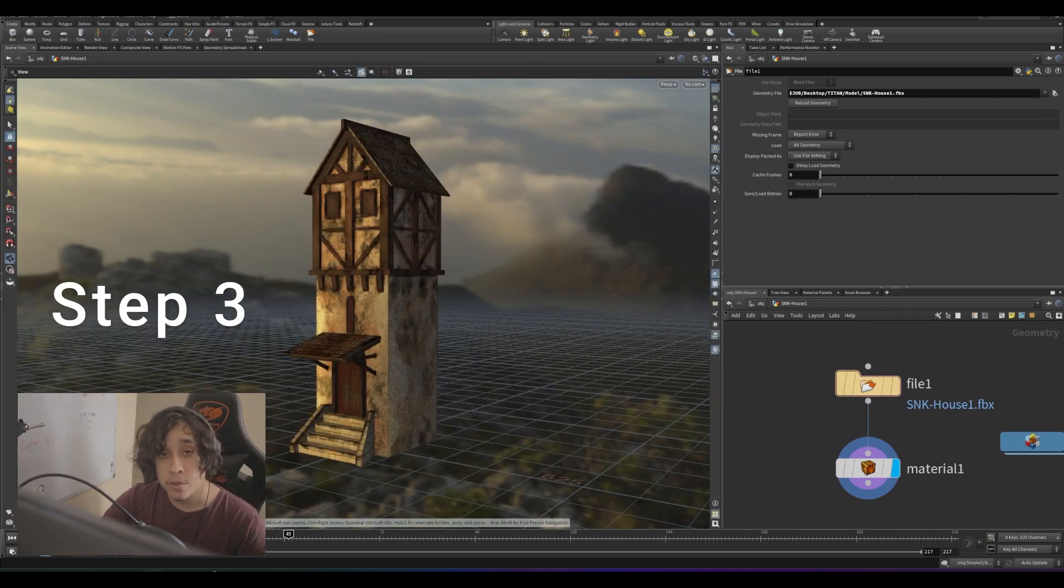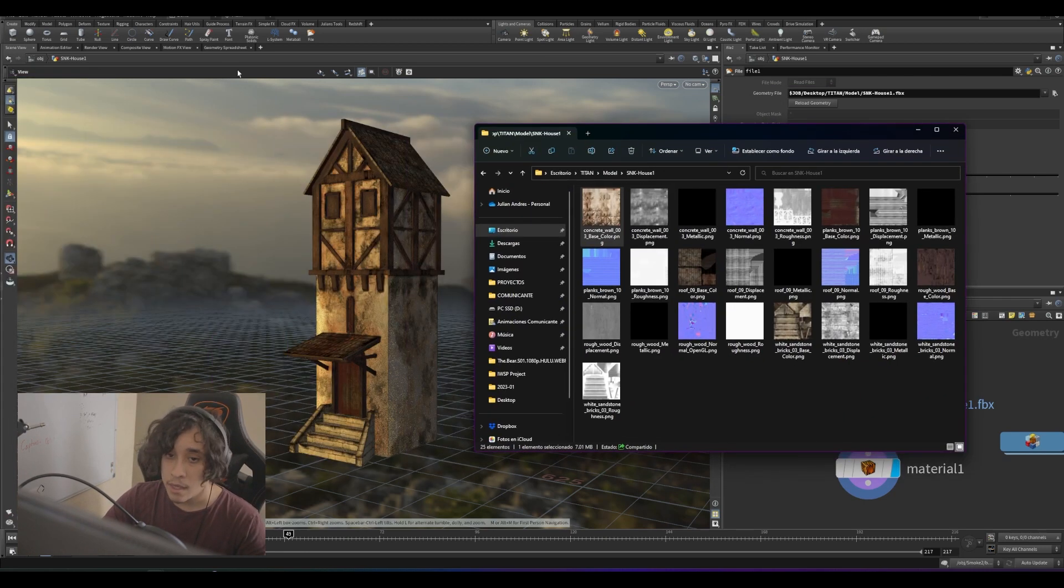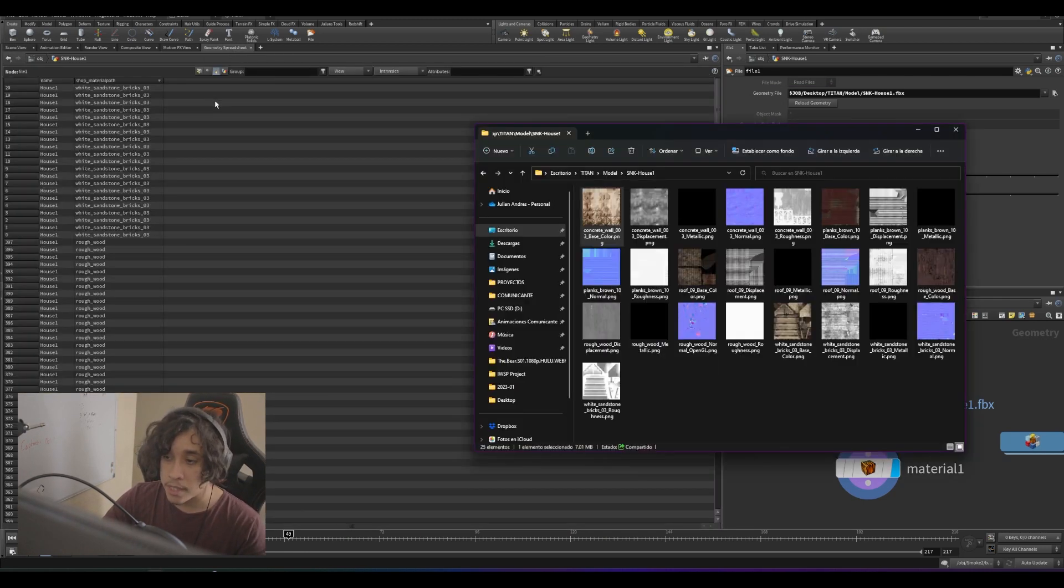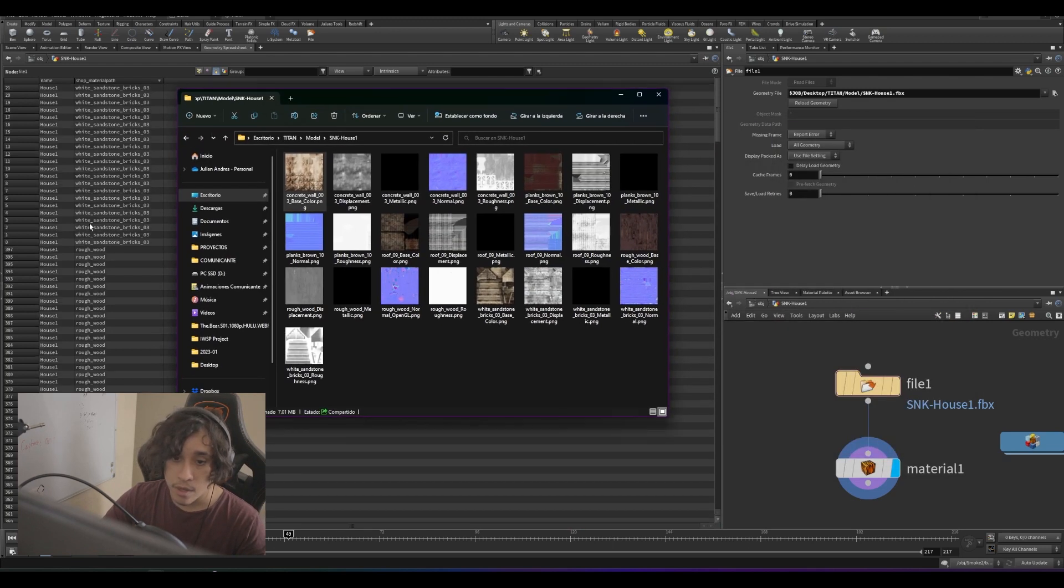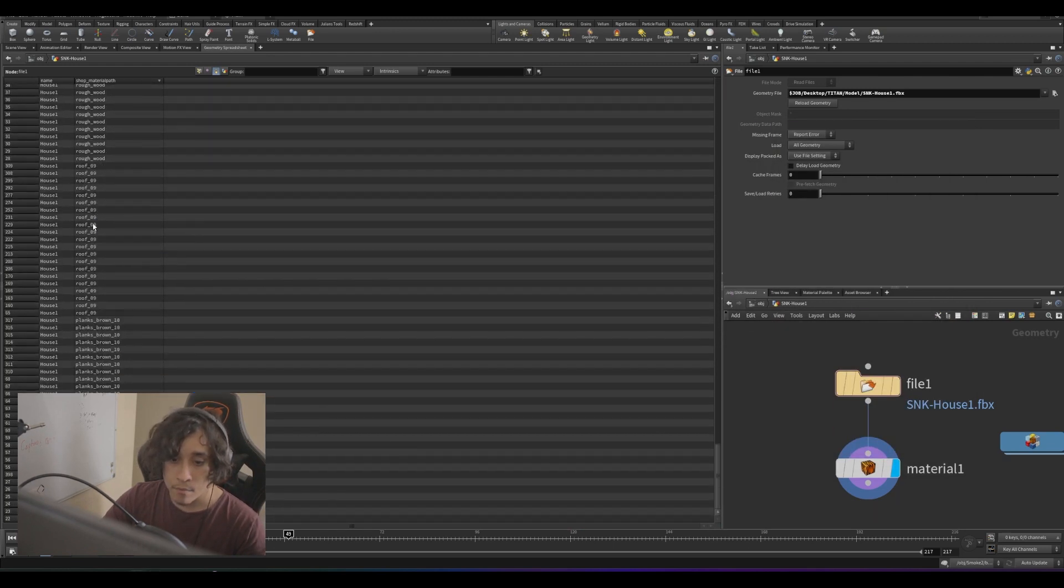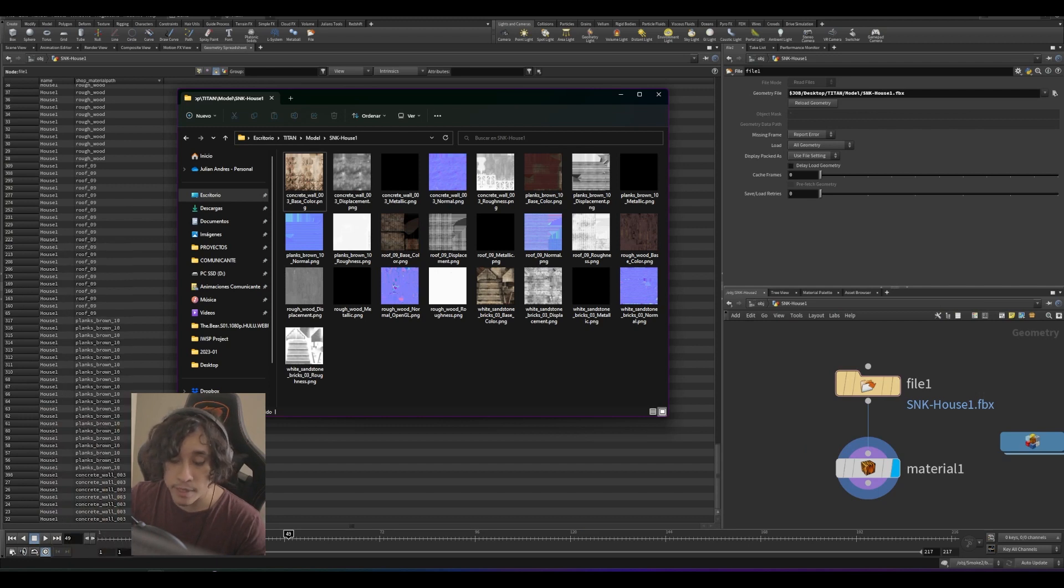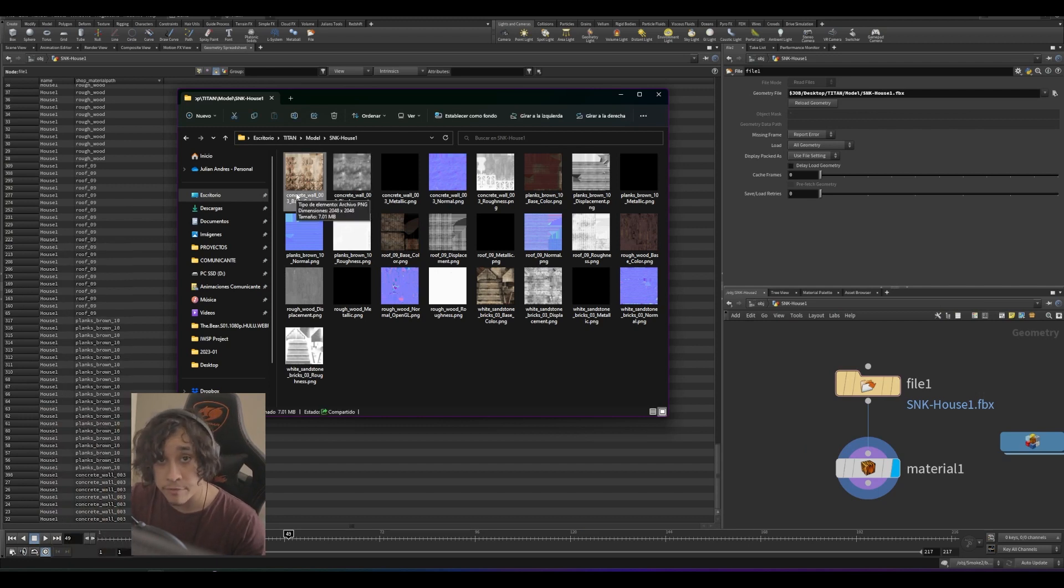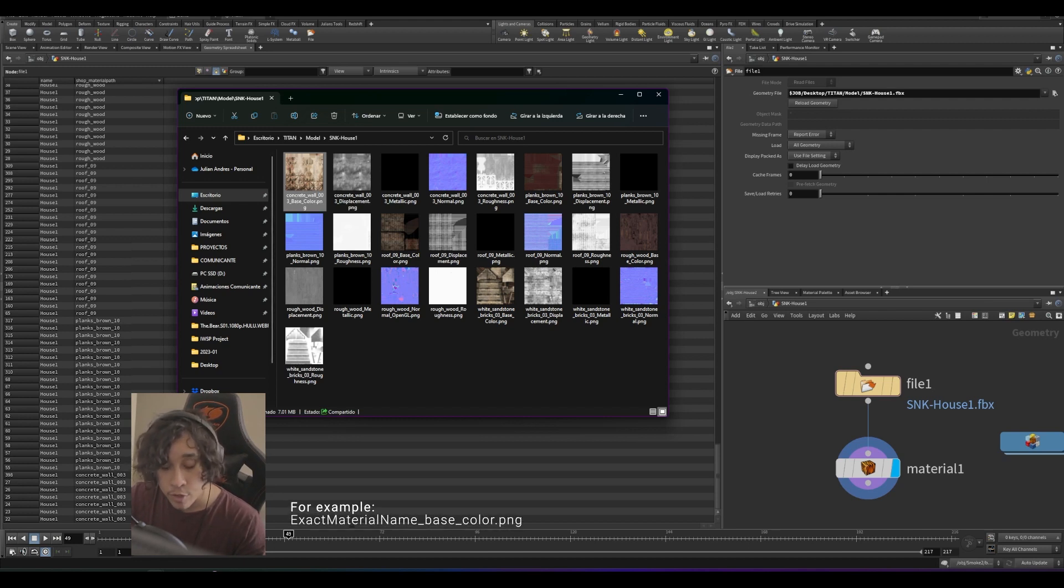Step three, go to your texture folder. If we click on the geometry spreadsheet and see our textures, we can see that we have the same material name as a prefix on my texture file. So in this case, it would be concrete wall 003.